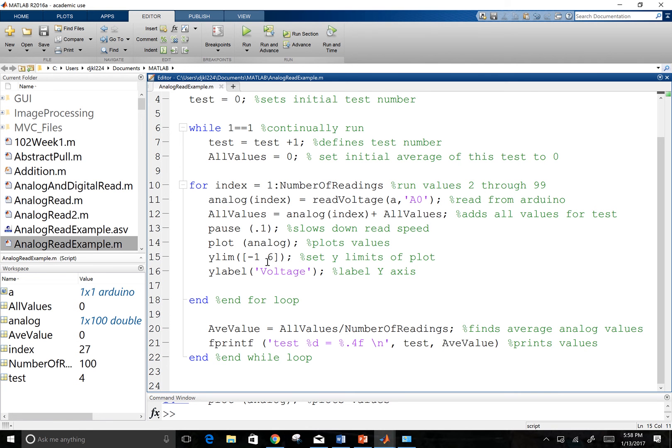And that gives me a value below. Because the potentiometer on the Arduino is going to allow us to have a voltage of five all the way to zero. Add a label on my graph of voltage.